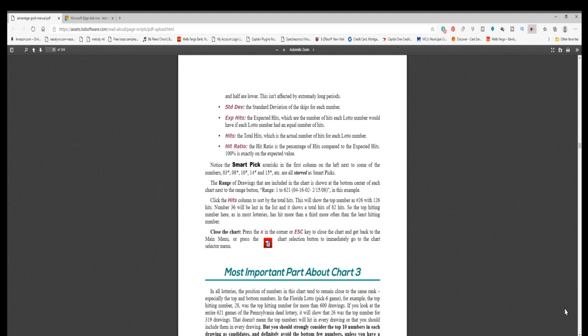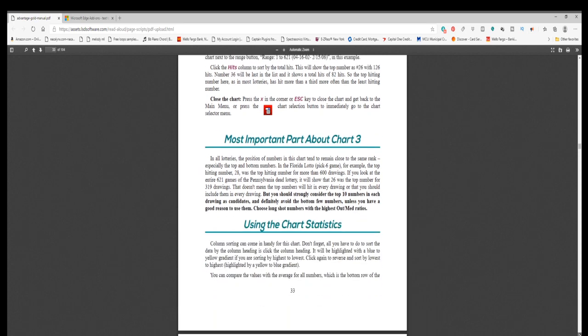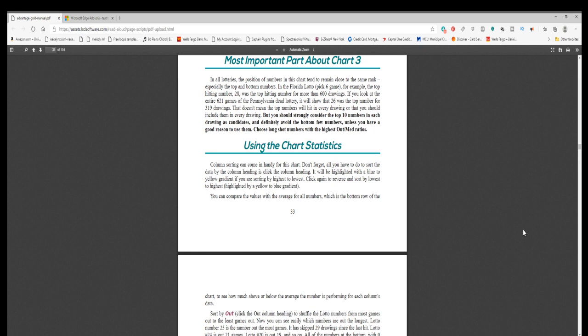Most important part about chart 3. In all lotteries, the position of numbers in this chart tend to remain close to the same rank, especially the top and bottom numbers. In the Florida Lotto, pick 6 game, for example, the top hitting number, 28, was the top hitting number for more than 600 drawings. If you look at the entire 621 games of the Pennsylvania Daily Lottery, it will show that 26 was the top number for 319 drawings. That doesn't mean the top numbers will hit in every drawing or that you should include them in every drawing. But you should strongly consider the top 10 numbers in each drawing as candidates, and definitely avoid the bottom few numbers, unless you have a good reason to use them.